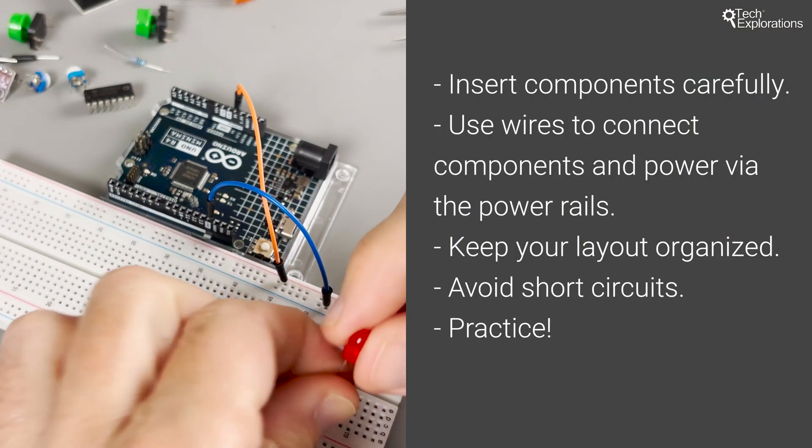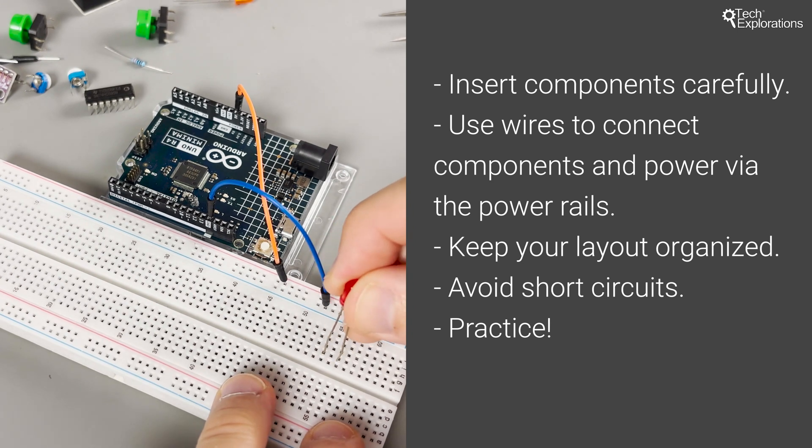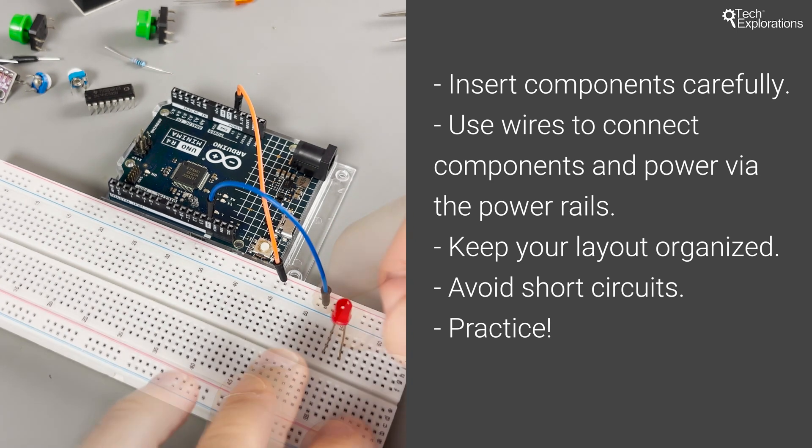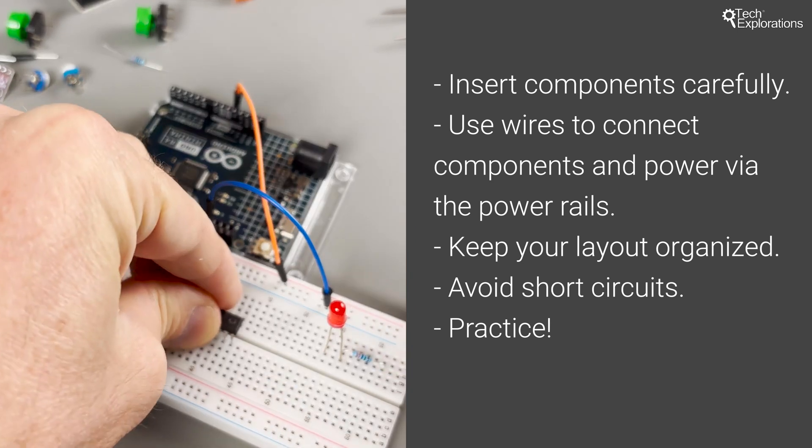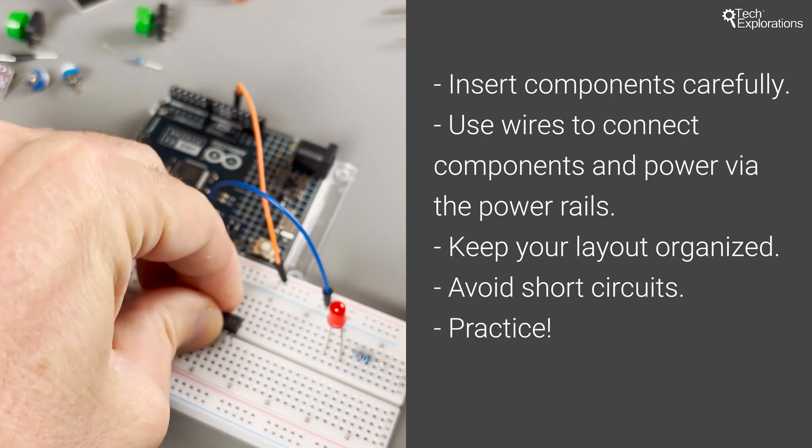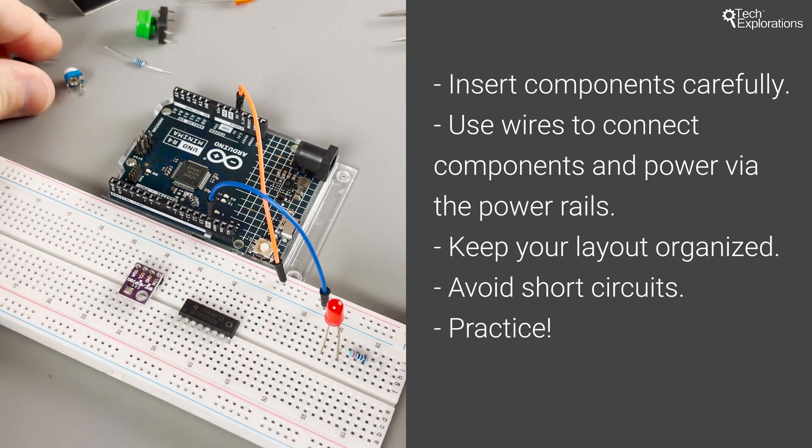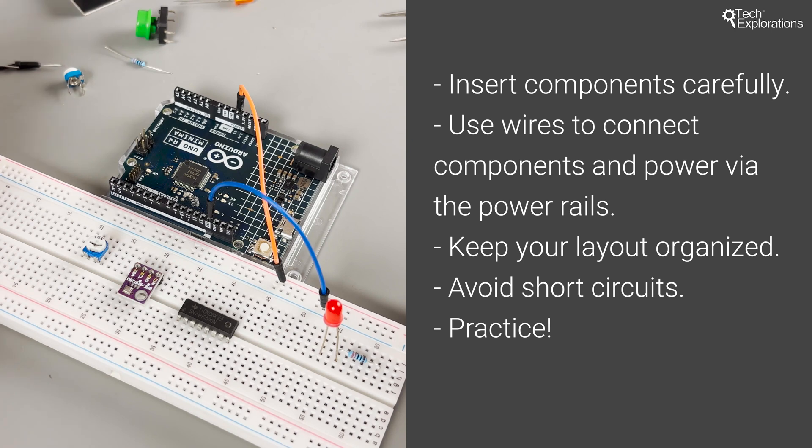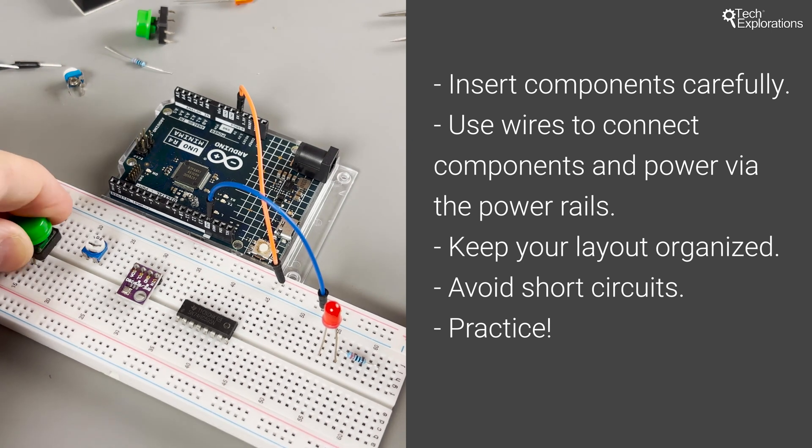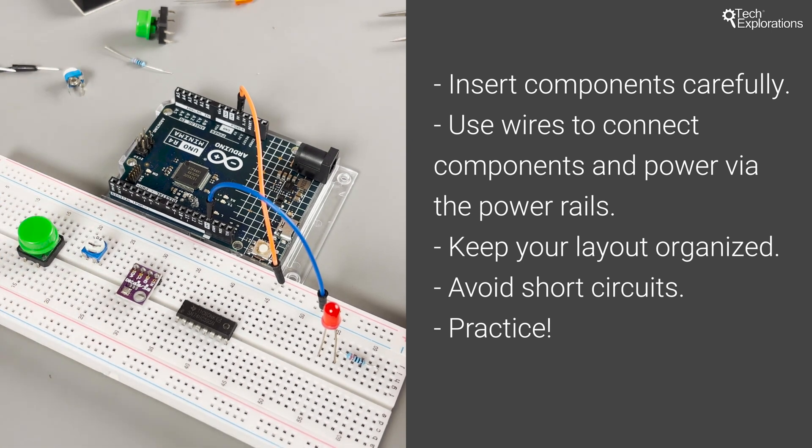Insert components carefully. Use jumper wires to connect and power your circuit via the power rails. Keep your layouts organized to avoid confusion and potential short circuits. Practice makes perfect, so don't hesitate to experiment.